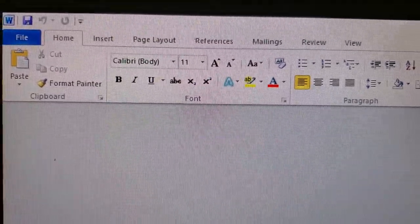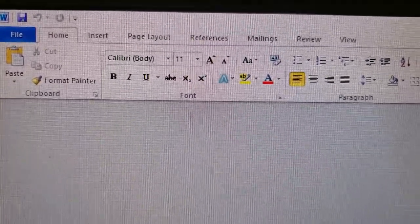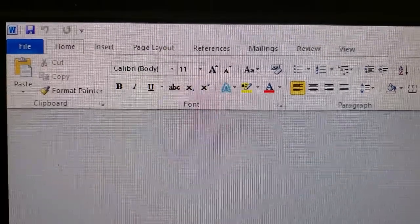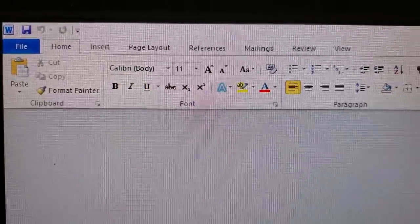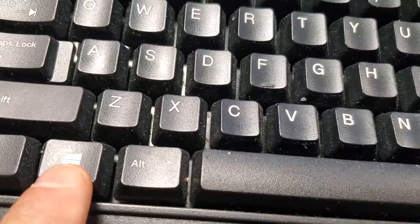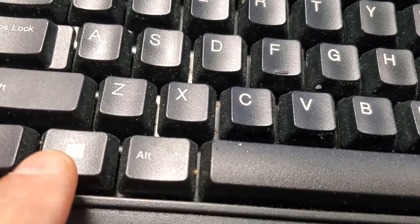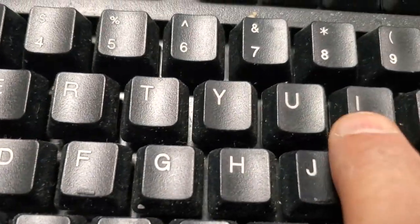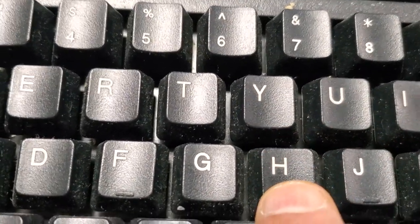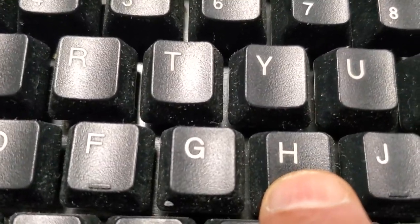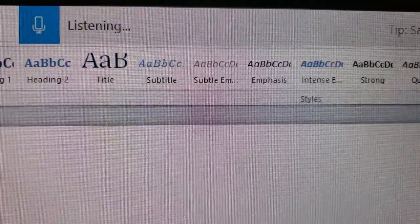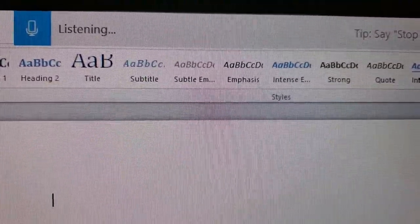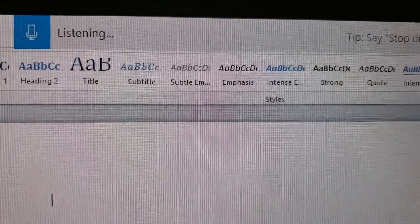To type by voice in Microsoft Word, follow these steps: click the Windows key and hold, then click the H key once. Once you click that, the listening interface appears. If it doesn't appear and says 'please set up your microphone,' just follow the link provided.